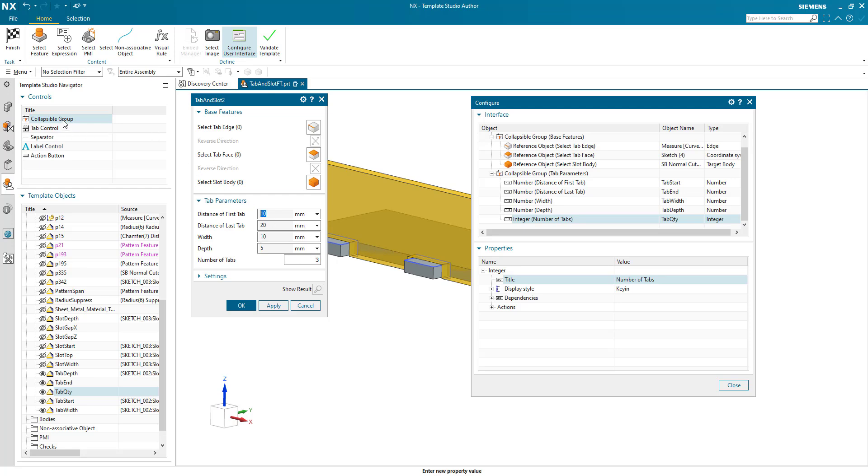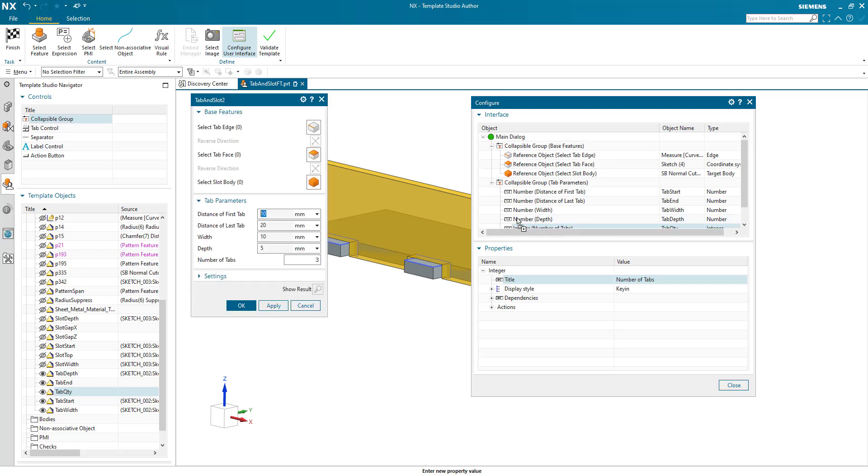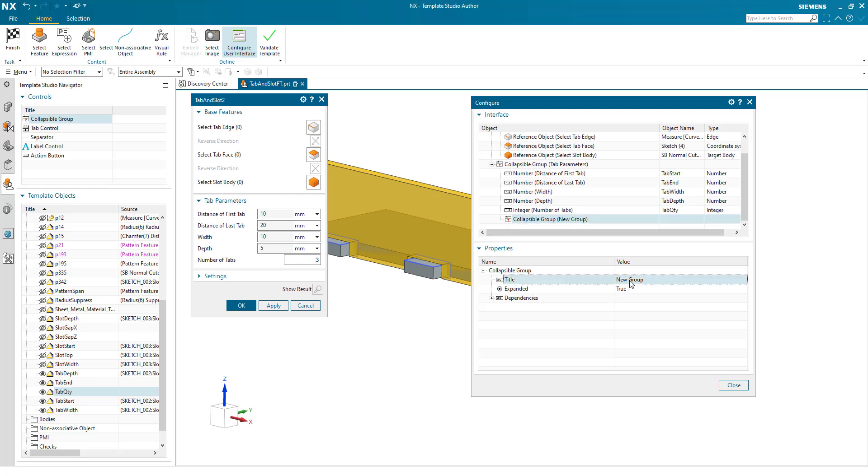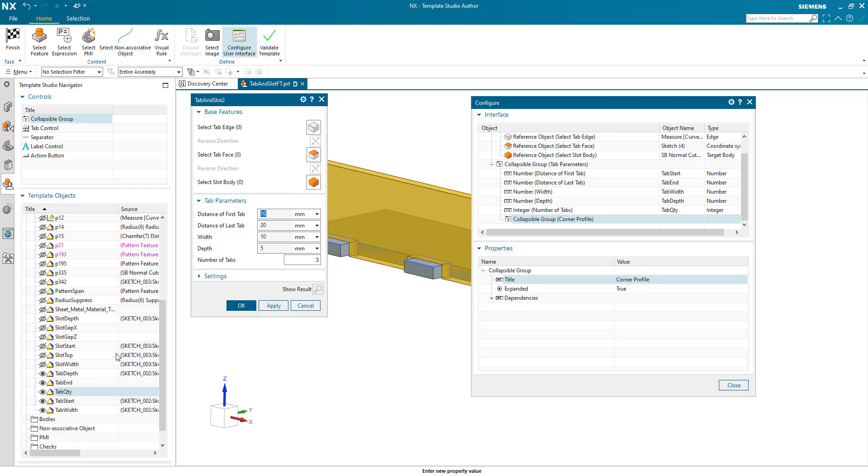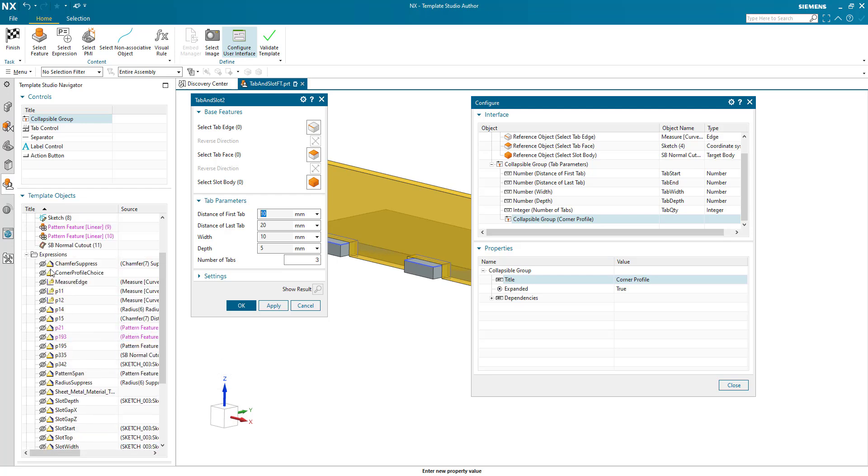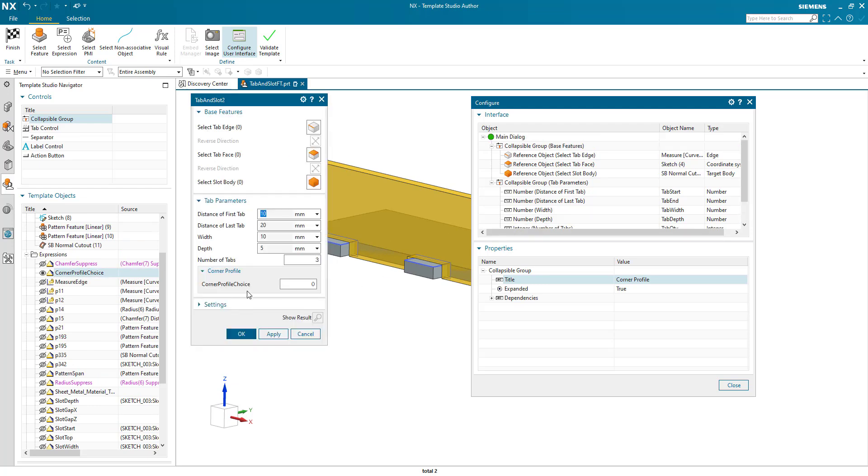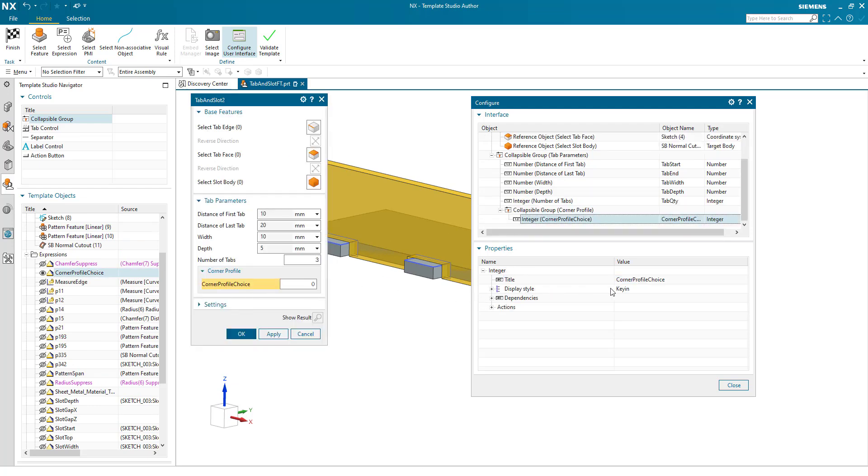Now, what I've actually done in my dialog, I'm adding in a subgroup. And this is the corner profile. And this is where feature templates gets really powerful. So in here, I've got my corner profile choice. Remember the expression, which was the integer? Corner profile choice. Here we go. We drop that in there.